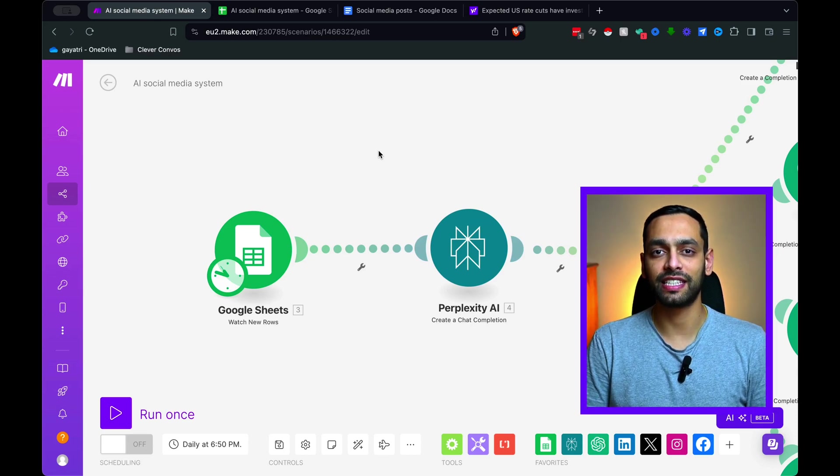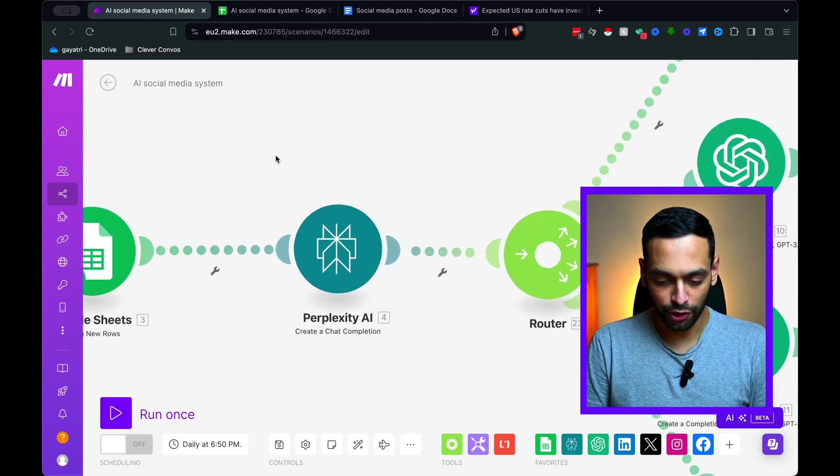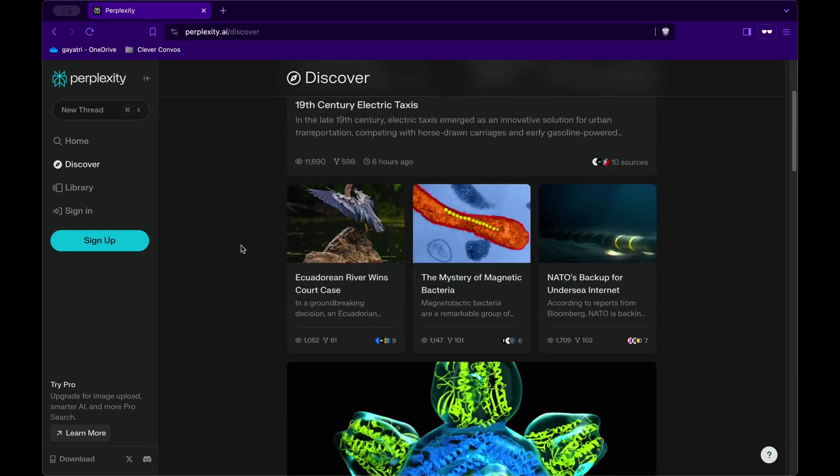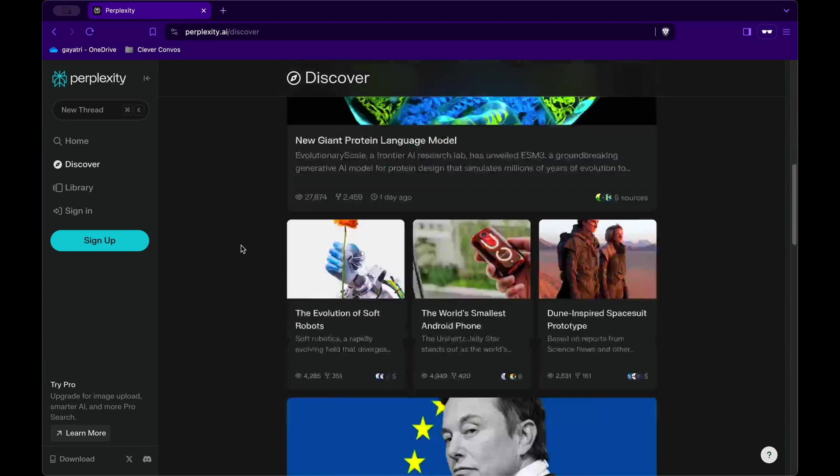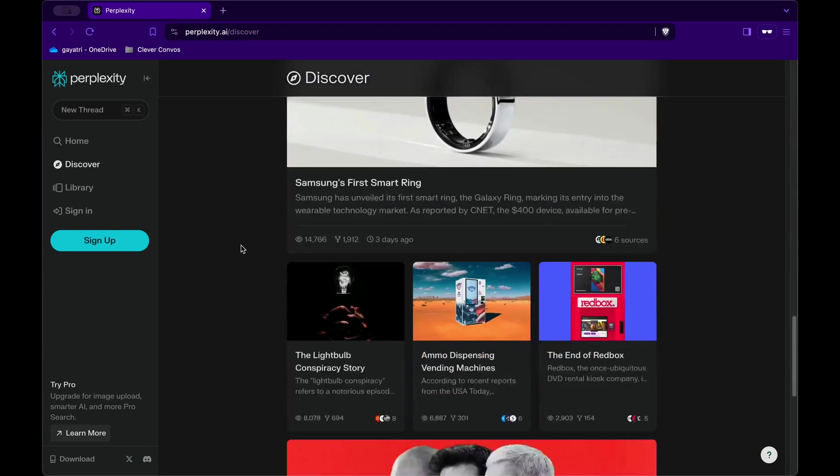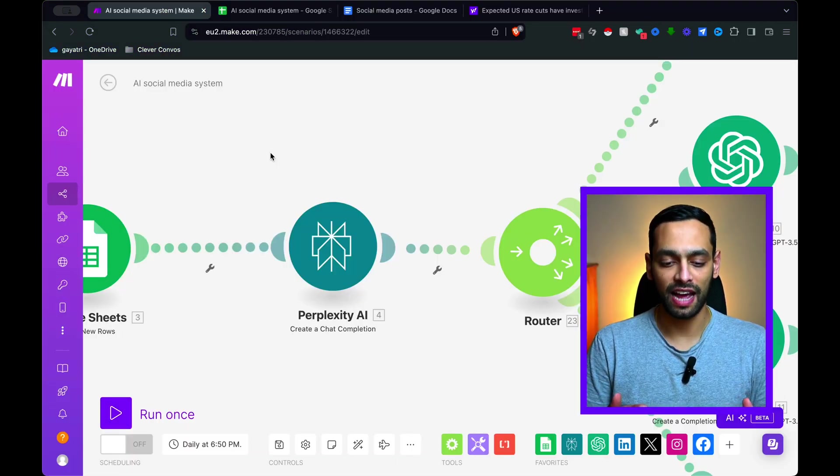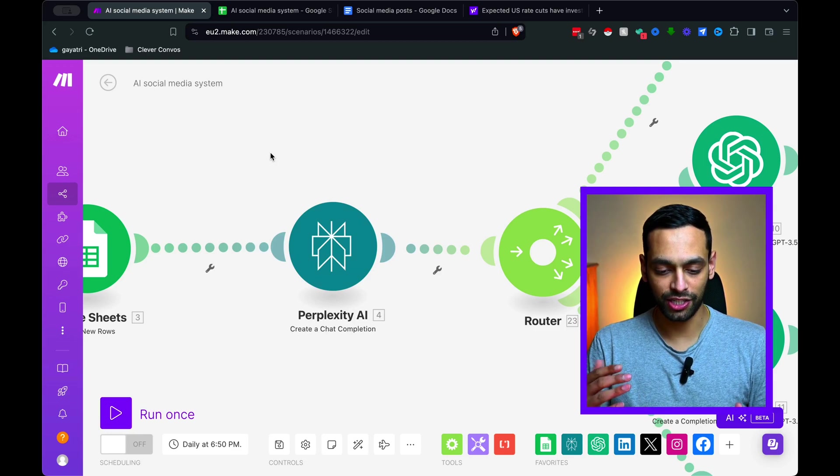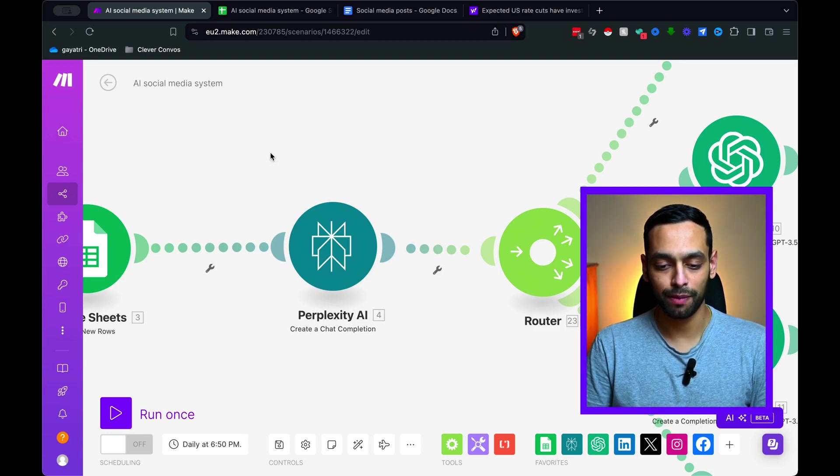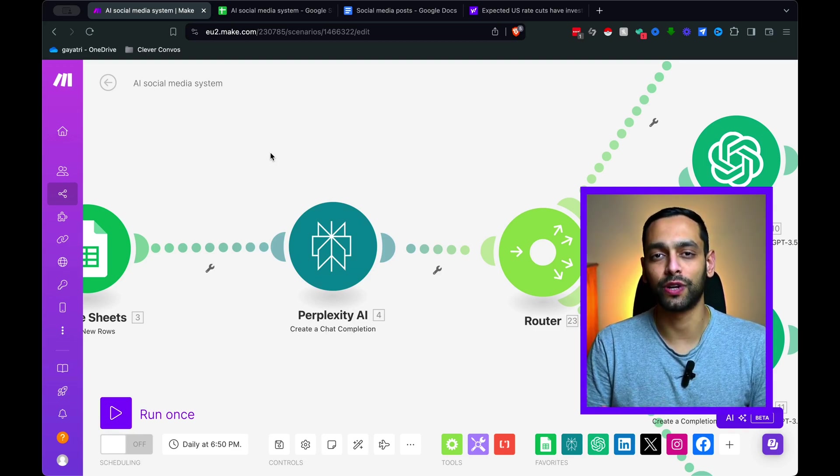And then that link is sent to Perplexity AI. Now, if you're not familiar with what Perplexity AI is, think of it this way. It's a cross between ChatGPT and Google. So it's going to take that link and it's going to create an optimized summary based on what the article is talking about.